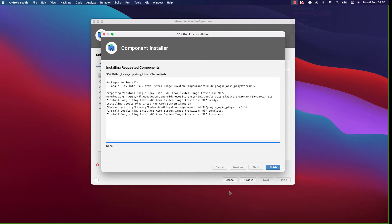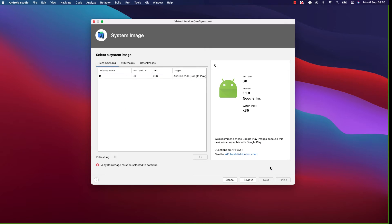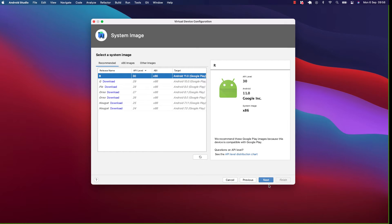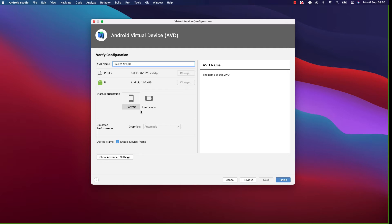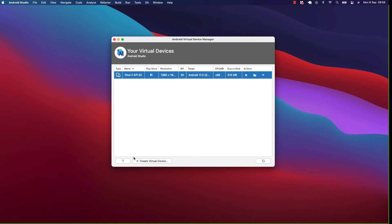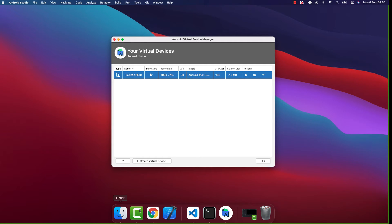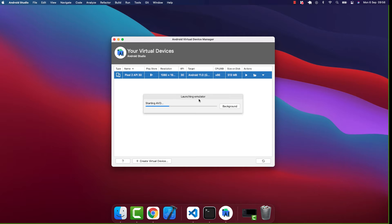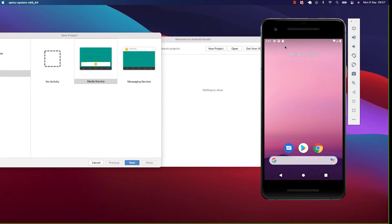The components have been installed — you'll see a Done option. Click Finish. Now we have the system image installed. Click Next, keep the default Pixel device settings, then it will create the emulator. Here we go — we have an emulator. To run it, click the Play icon and it will launch. You'll see 'Launching emulator'.